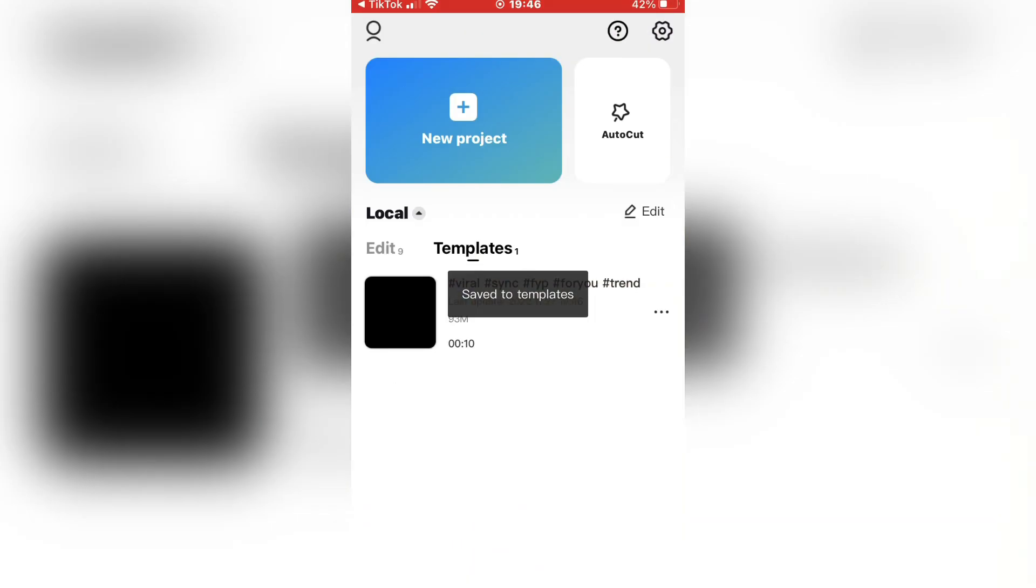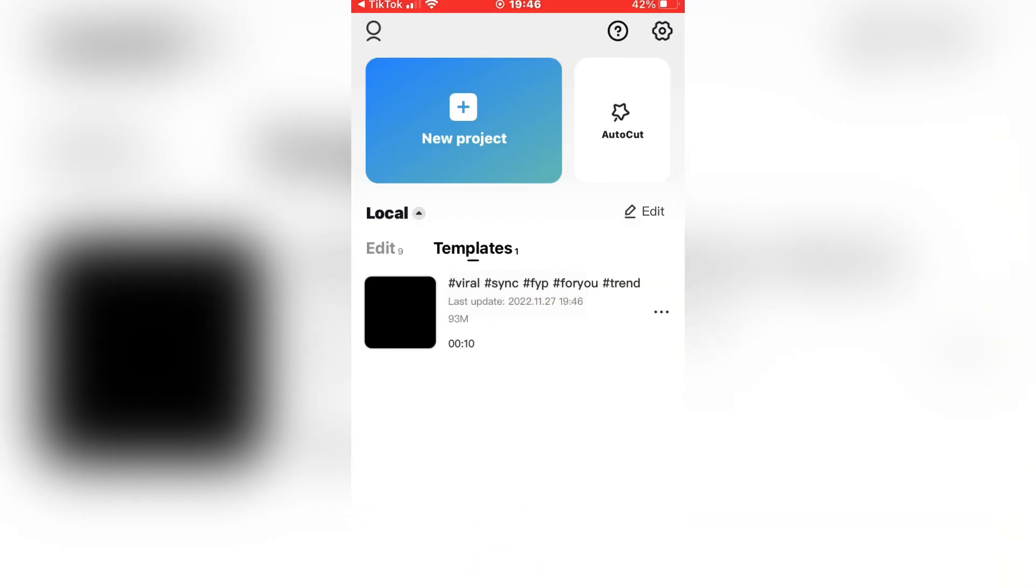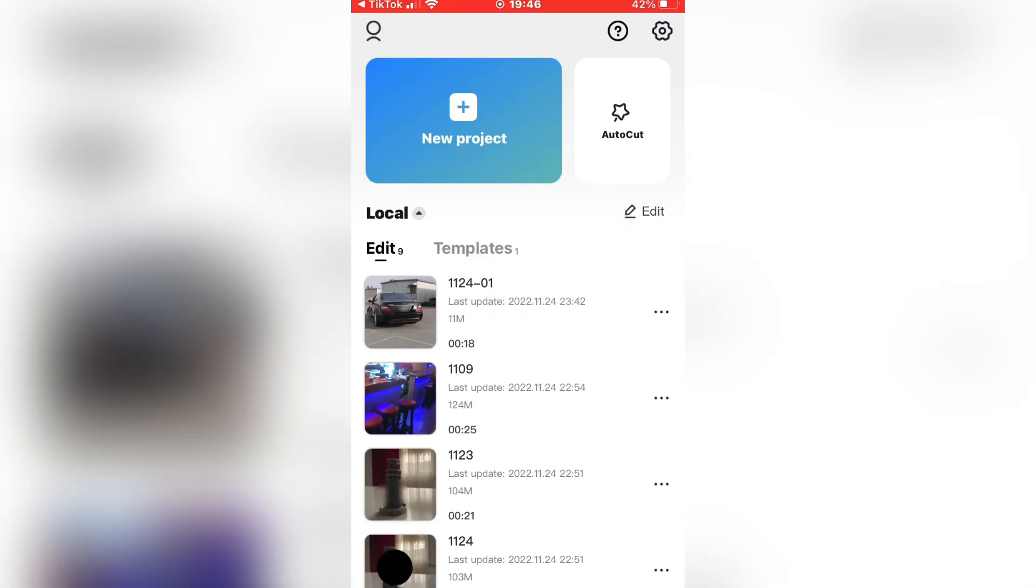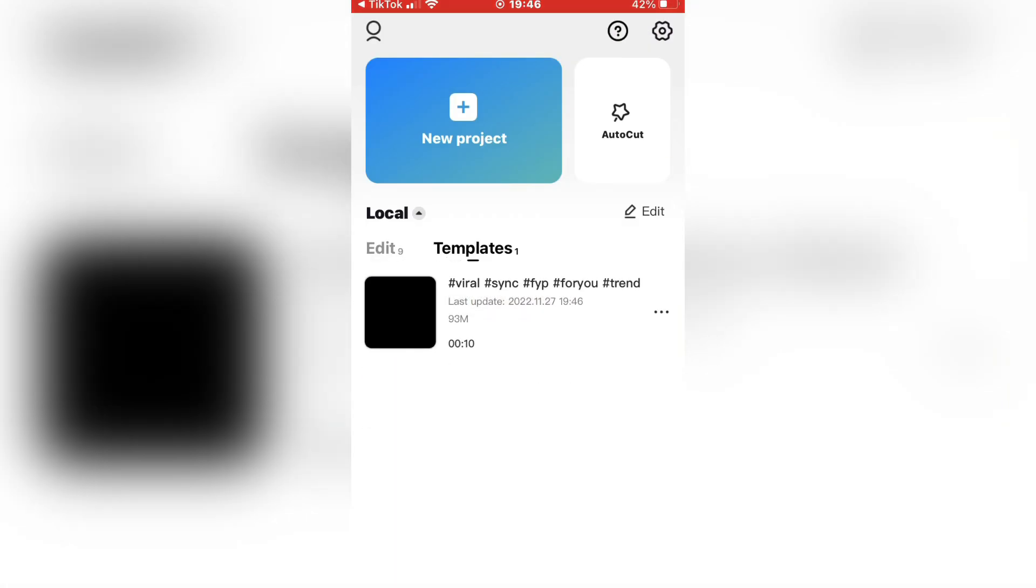Now you should be able to see the templates button in the CapCut app since you have imported a template.